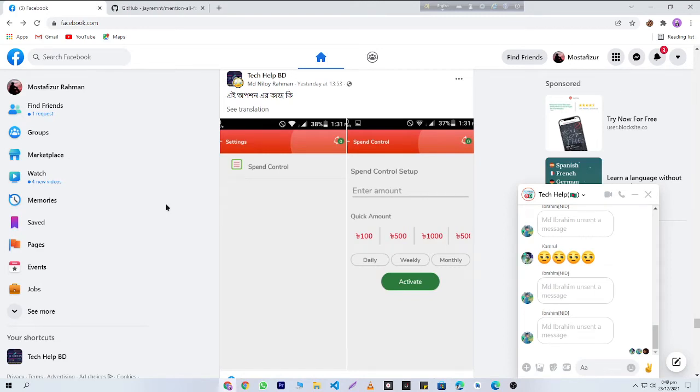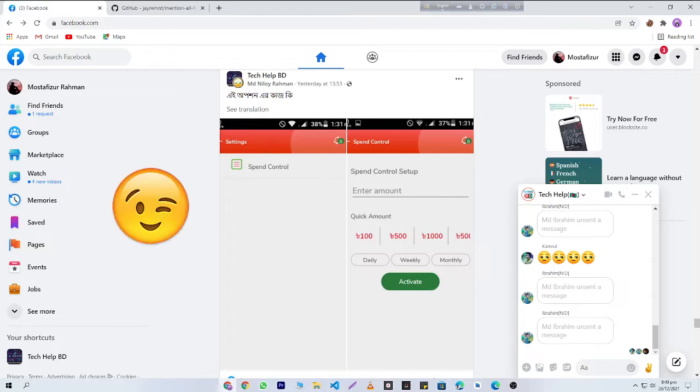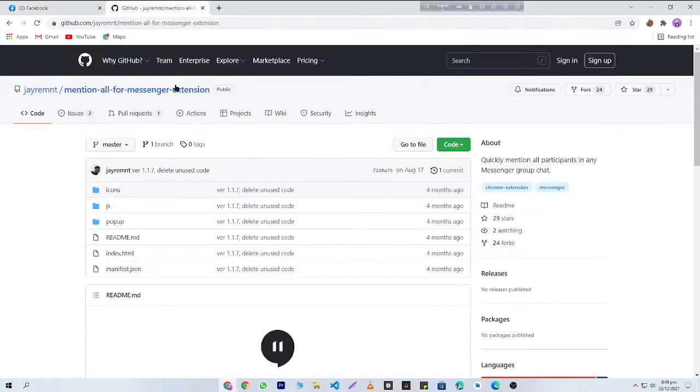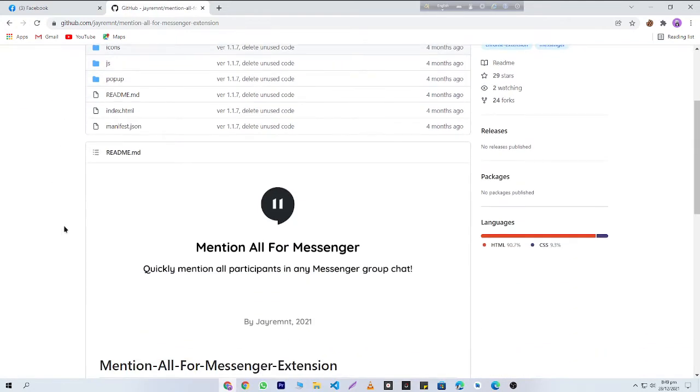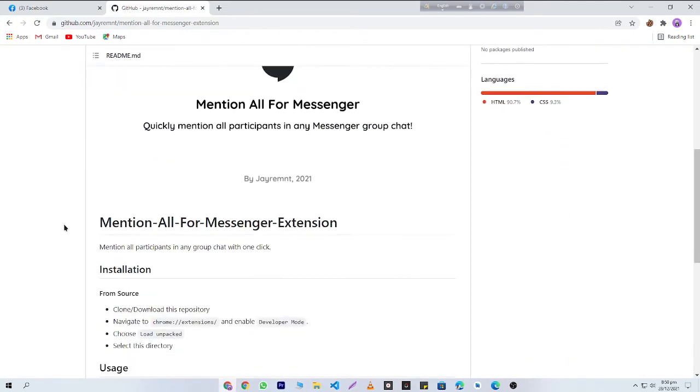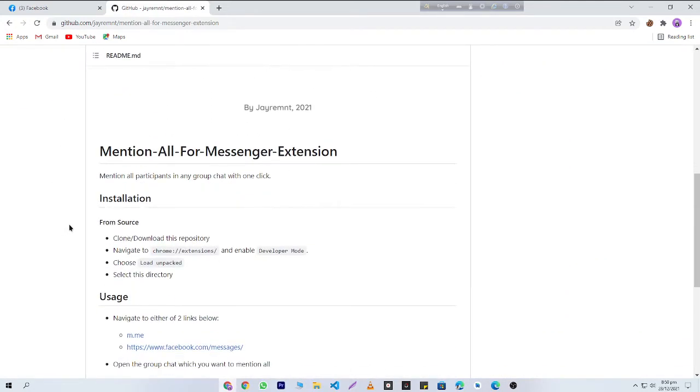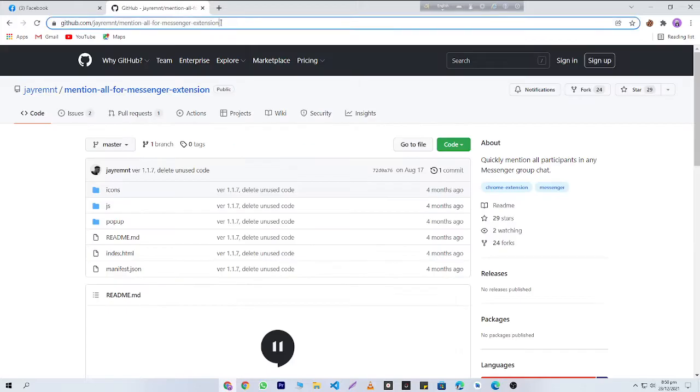Hello everyone, today I'm going to show you how to mention all of your Messenger group members in just one click. First of all, you need to download the Mention-All-For-Messenger extension from GitHub because this extension is not available in the Google Chrome Store. I will provide you this link in my video description.